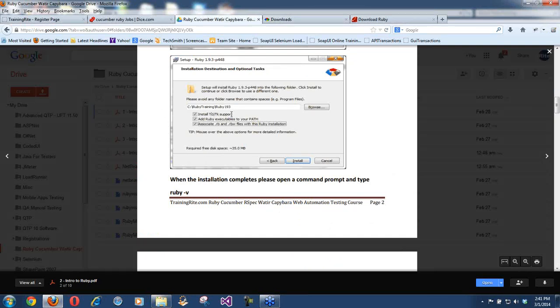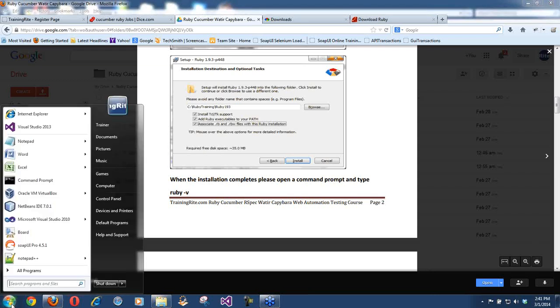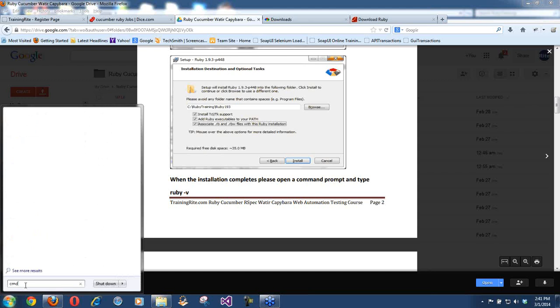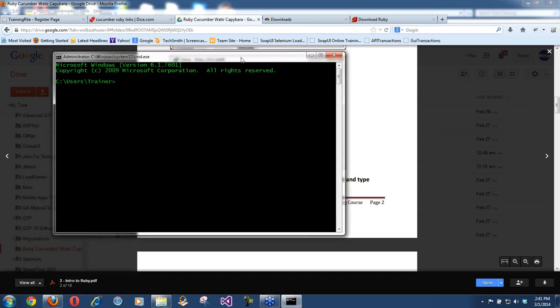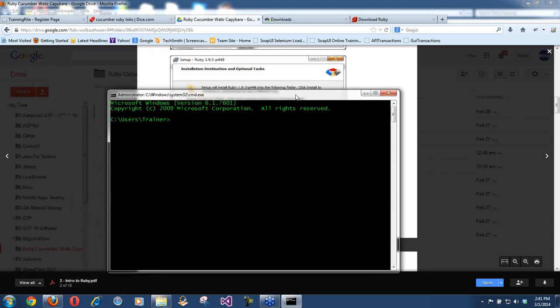There are installation checkboxes. Don't worry about the first option, but do select the second and third options. The second option is adding the Ruby executables to your PATH — meaning once Ruby is installed, you're going to go into the command prompt and run commands. If you want to run Ruby files from anywhere, the path of where Ruby was installed should be set into your environment variables.